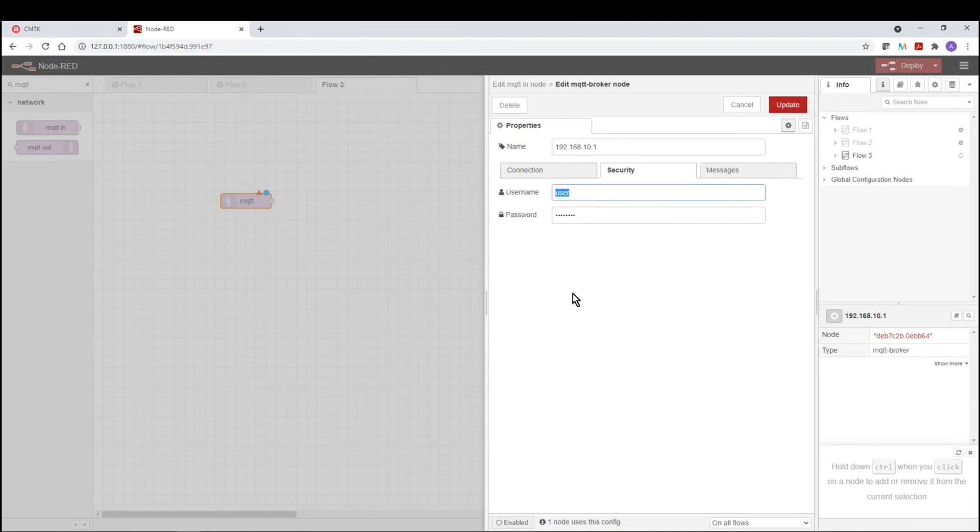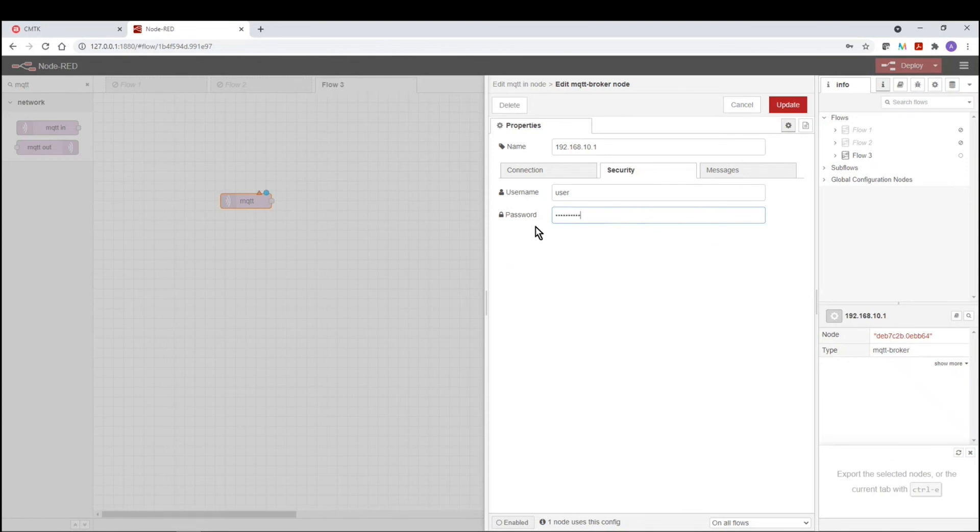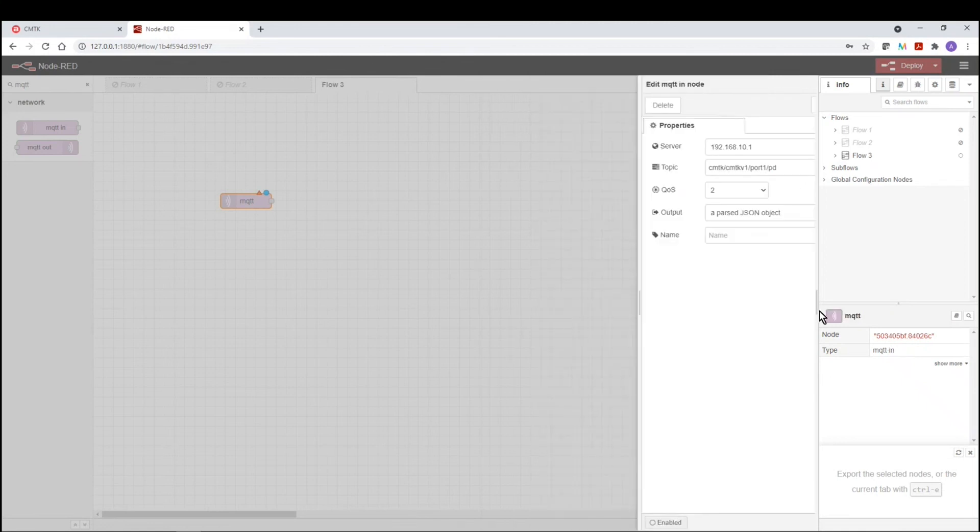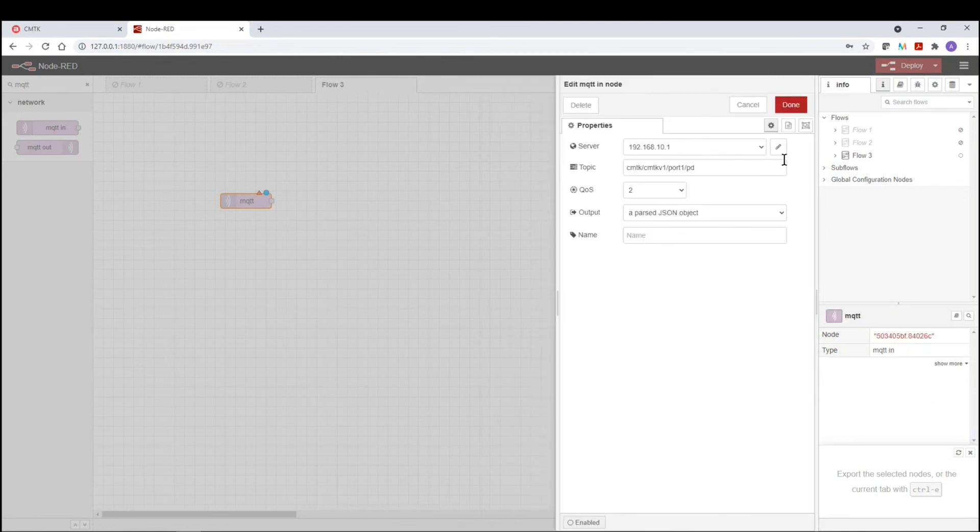We're going to use a user name, which is by default, it's user. And then the password is balif hashtag one. We're going to click on update.